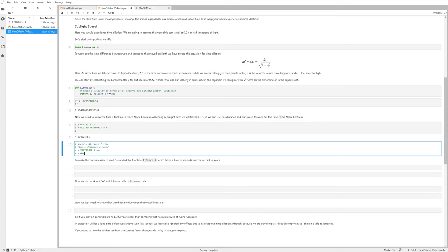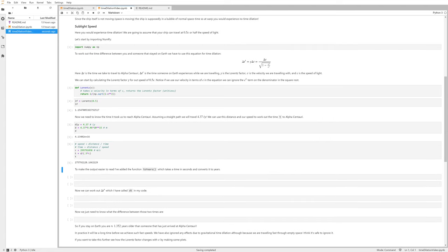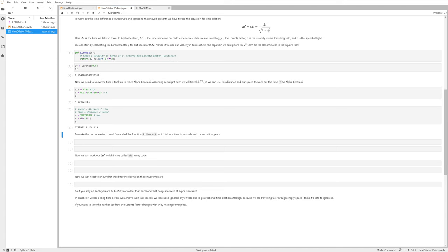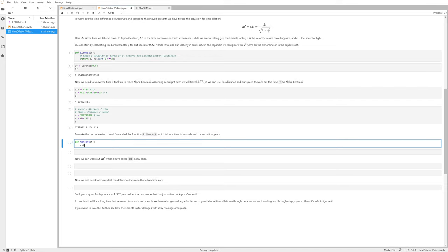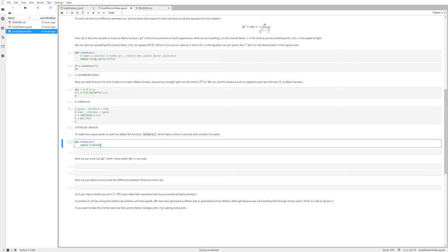So here we're going to have t equals our distance d divided by our speed, and our speed was 0.5c. Divide that by 0.5c and I get my time in seconds. But obviously it doesn't mean much to us as a very large time in seconds, but it'll be easy for us to read if we turn it into years. So I'm actually going to just write a small function to_years which is going to take some time and it will return that time in years. So divide by 60 seconds per minute, 60 minutes per hour, 24 hours per day, and then 365.25 days per year.